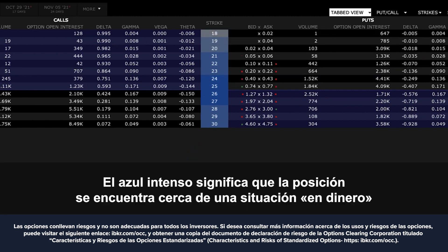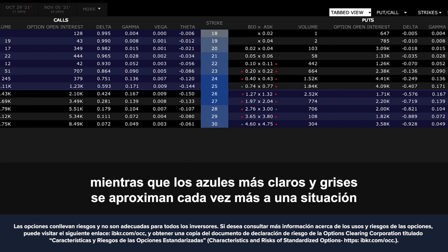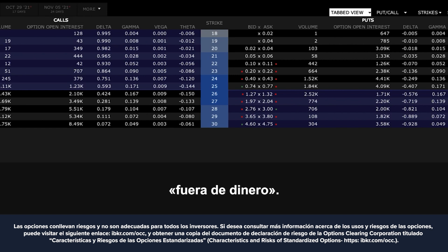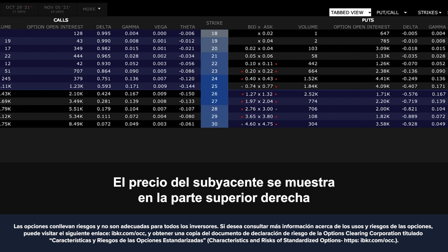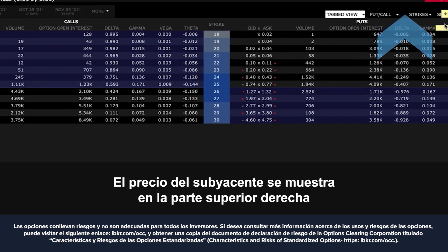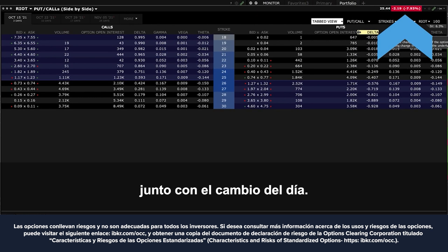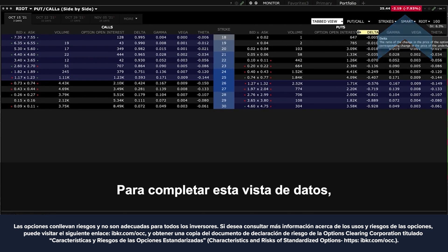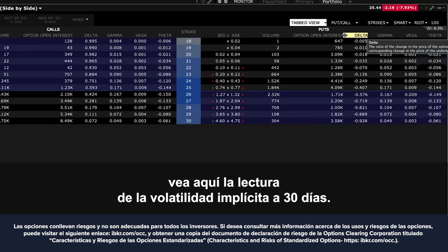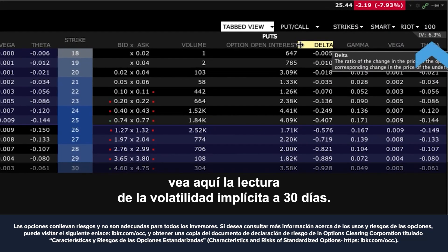Solid blue colours are close to at the money, while lighter blue and grey colours are increasingly out of the money. The underlying price is displayed to the upper right along with the change on the day, and to complete this data snapshot, see the 30-day implied volatility reading over here.